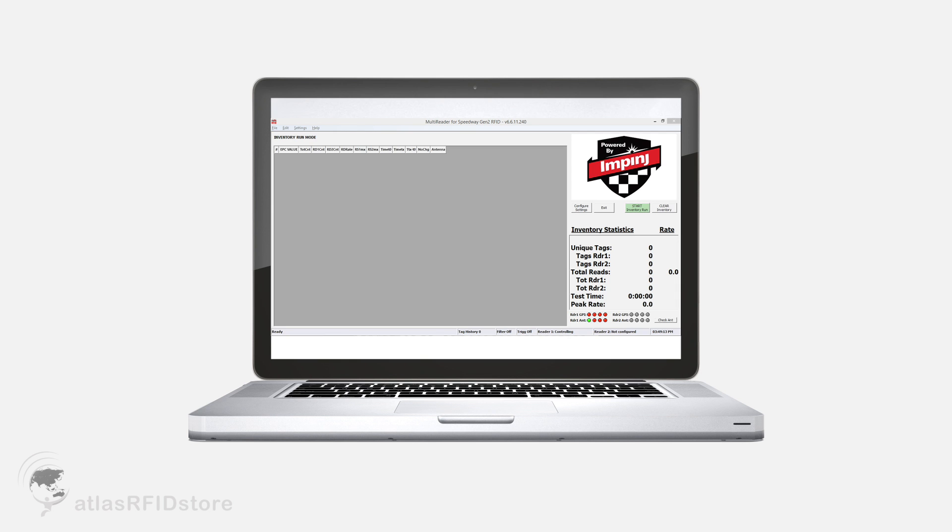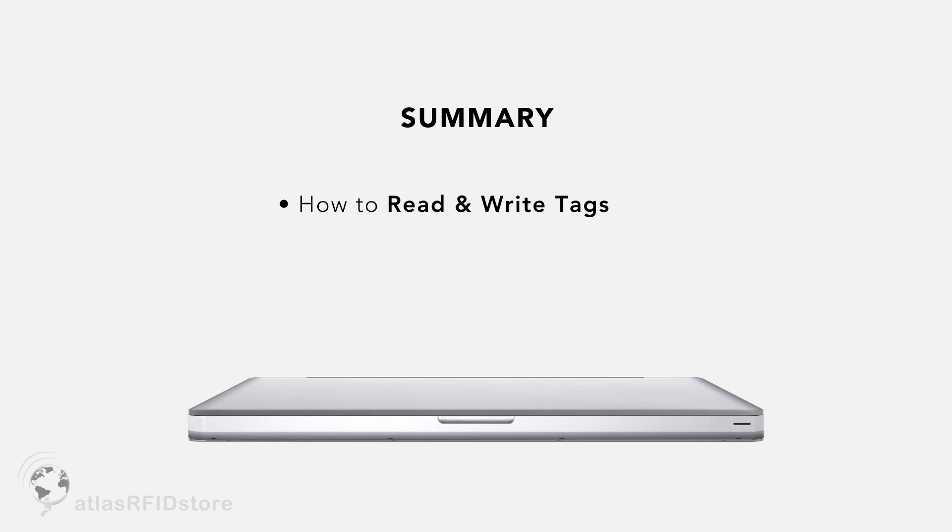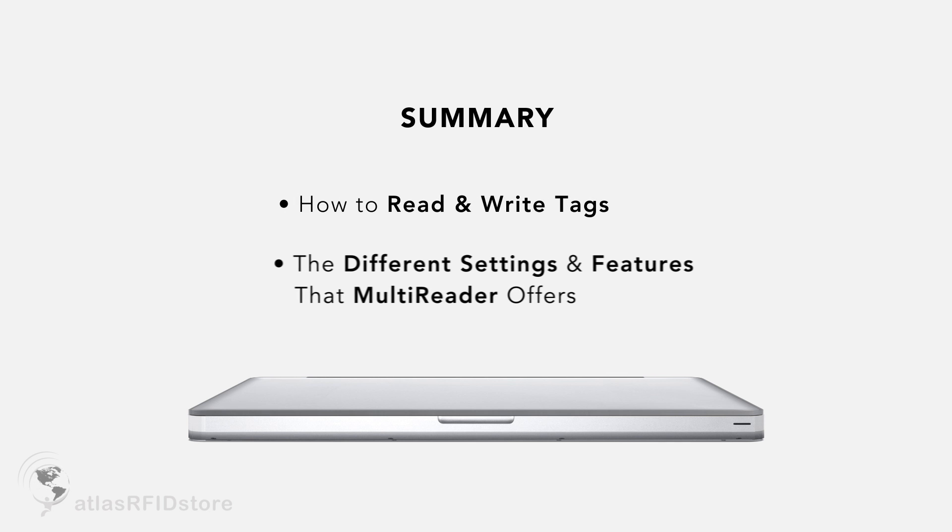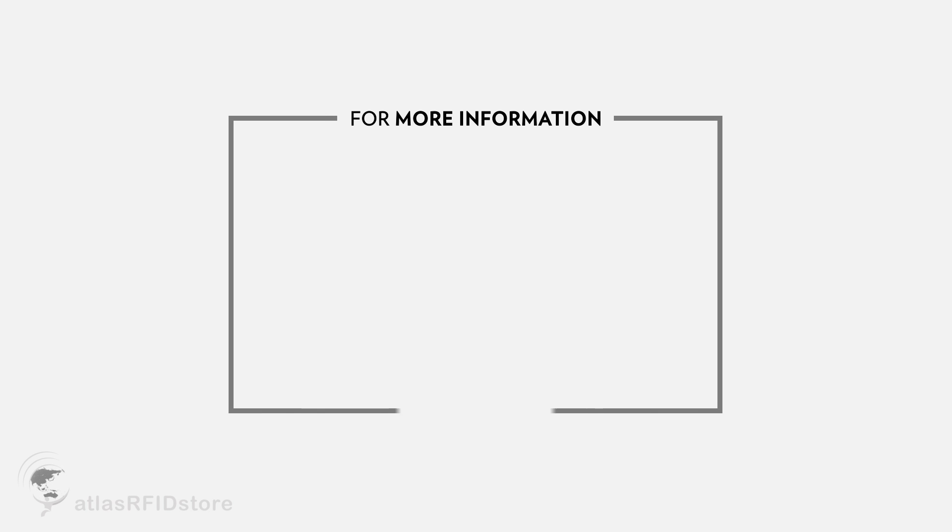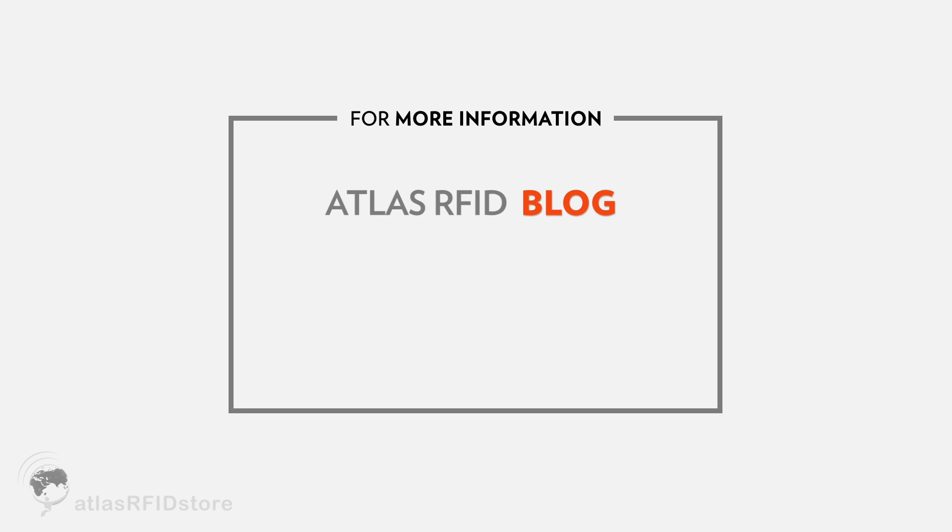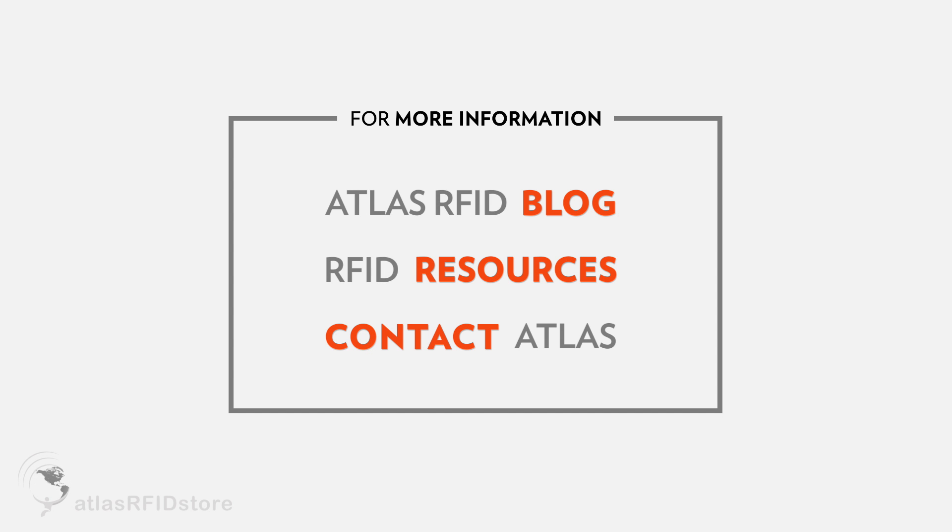That concludes our tutorial of the Impinj MultiReader program. We discussed how to read and write tags, as well as some of the different settings and features that MultiReader offers for your applications. For more information on all things RFID, please visit our blog or our RFID resources page. And as always, if you have any questions at all, send us an email or give us a call.